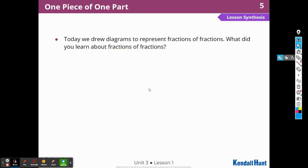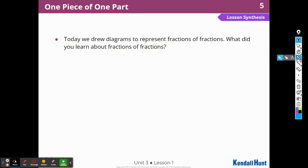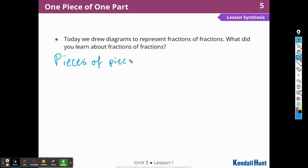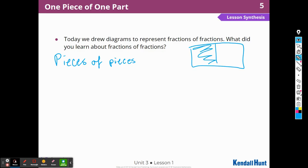Today, we drew diagrams to represent fractions of fractions. What did you learn about fractions of fractions? I learned that they are pieces of pieces. Fractions are pieces of pieces — pieces of a half. So that's a piece of the whole pan, and then I ate a piece of that piece. So pieces of pieces.